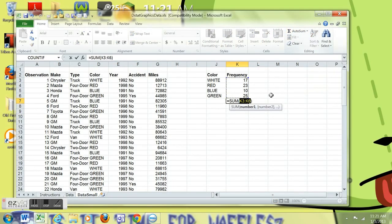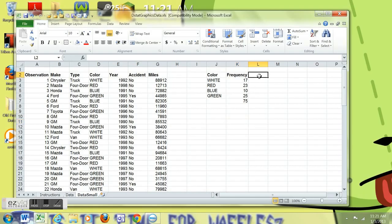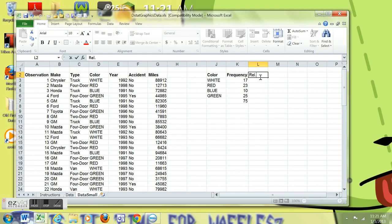I can drag that down and you'll notice all the counts come up. We can auto-sum and see if we have the total number of observations, which we do. We started out with 75. We have 75.